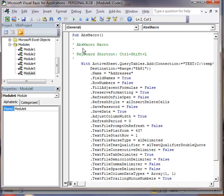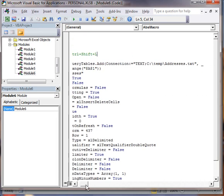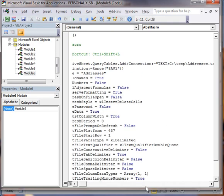You can see a couple things here: it's an absolute macro, keyboard shortcut control shift L, and here's the file that I'm importing. I could go over here and change any of these things if I want to.